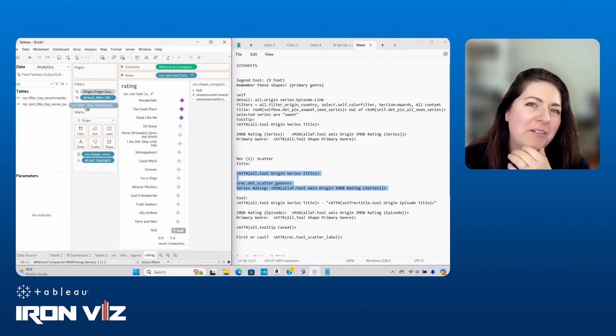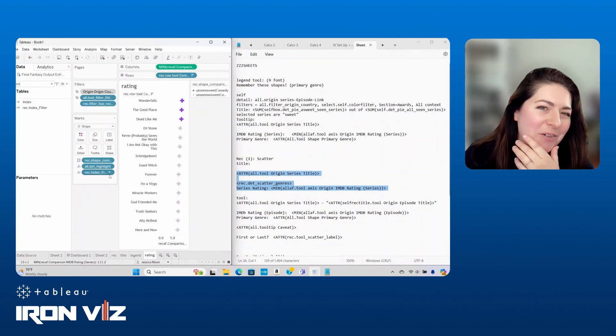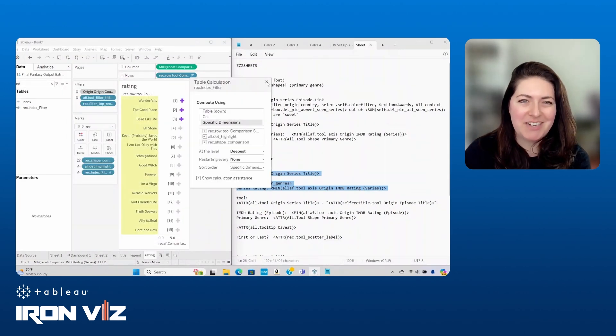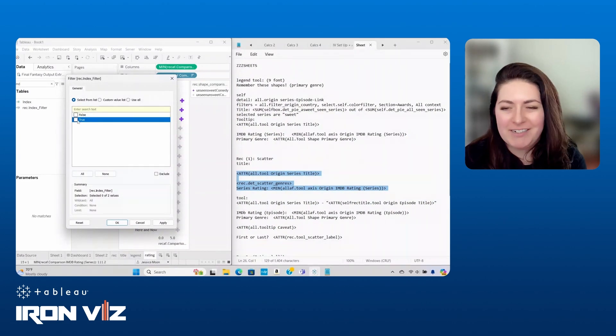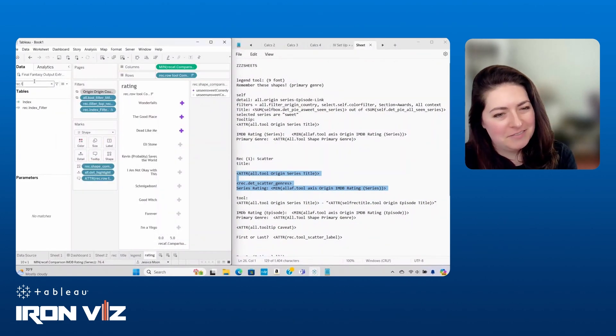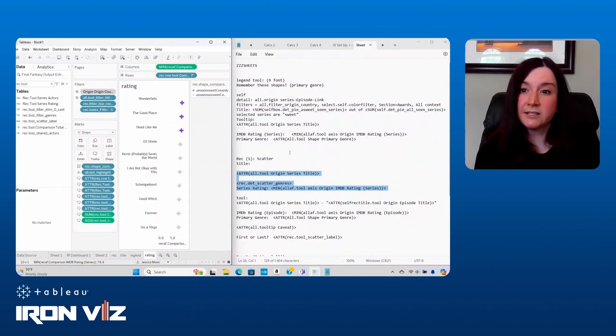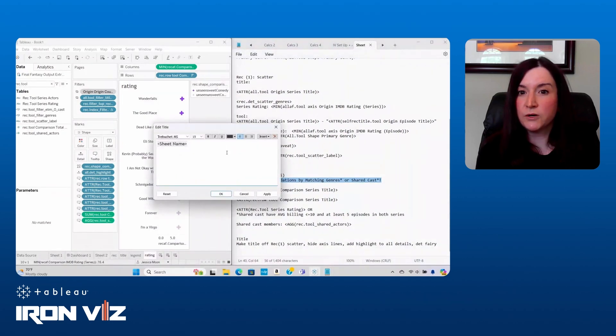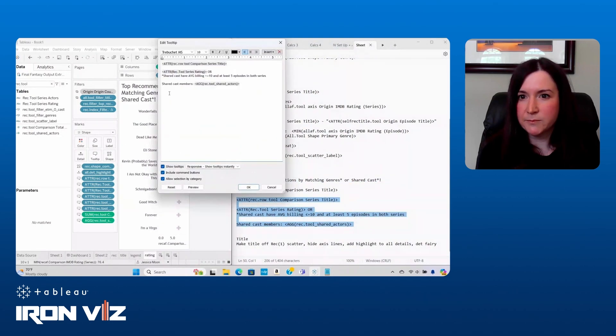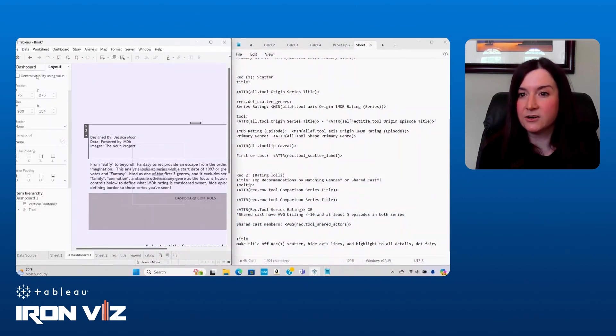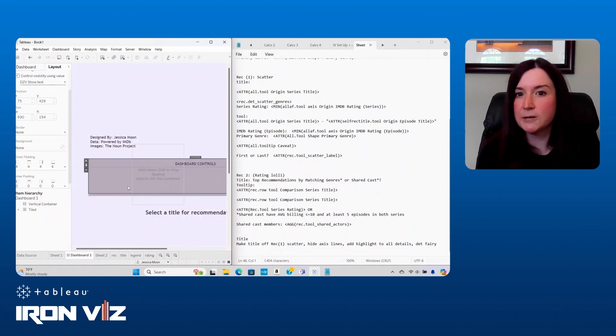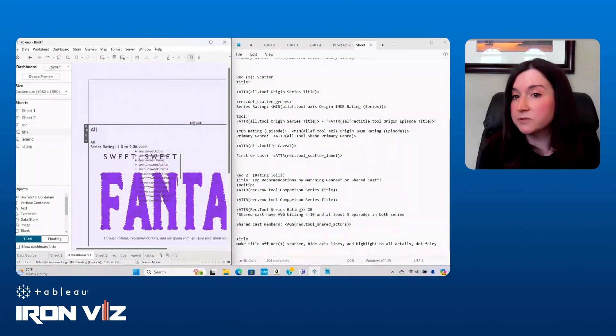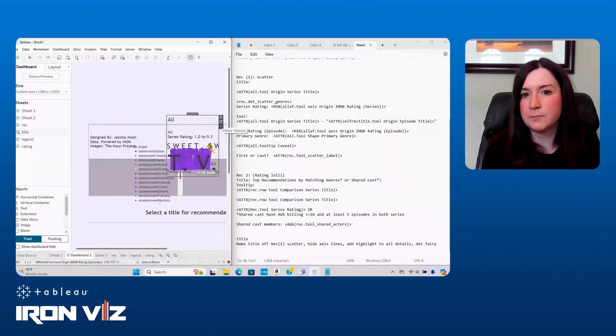Remember how Andy mentioned he didn't want to read a block of text when we were on stage so that was a good way to hide it. Thank you. Now we're on to the last chart and this was the one most in flux during development and I finally landed on a single dot plot with the top 10 recommendations by either first three genre matching or shared top actors.